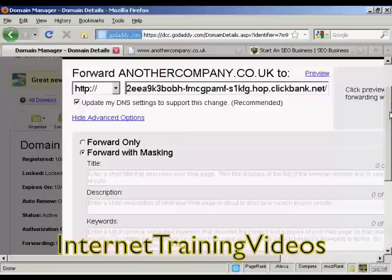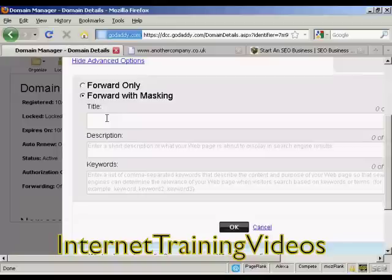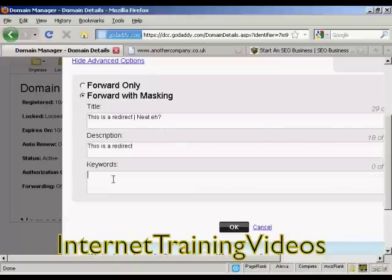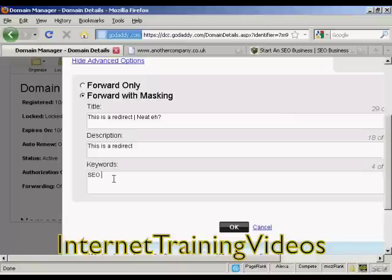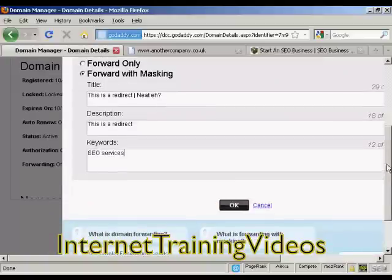Now I can set these up here — I can enter a title into a virtual title tag. Then a description. And I can enter my own keywords as well, so let's say SEO, SEO services. Then I can simply click OK.